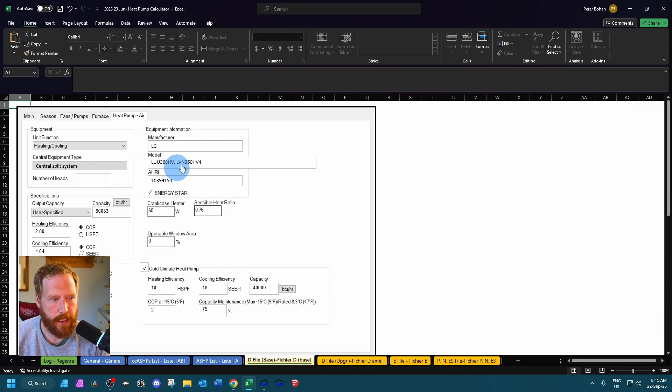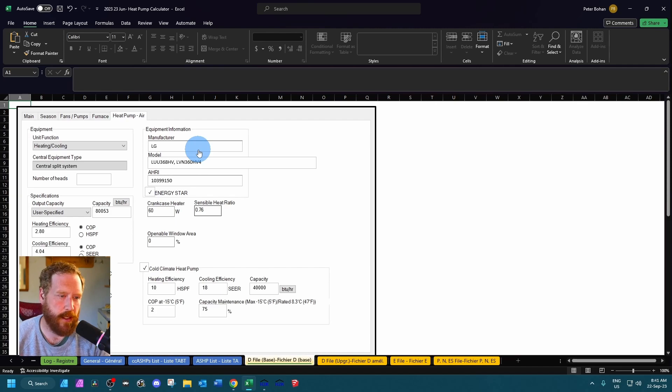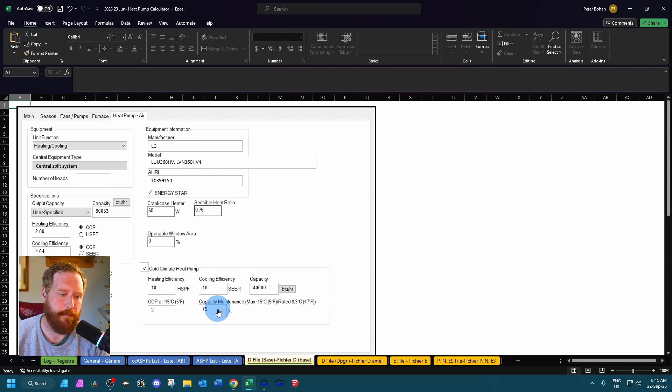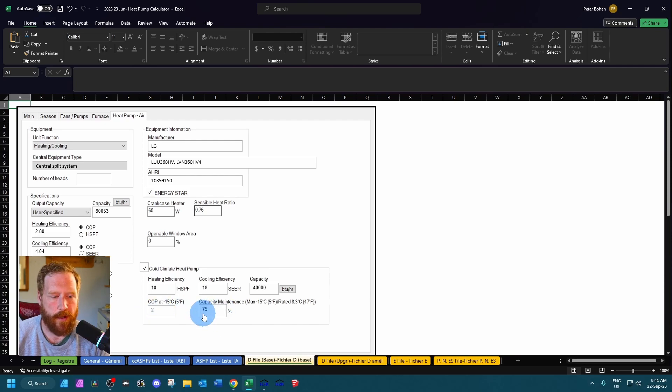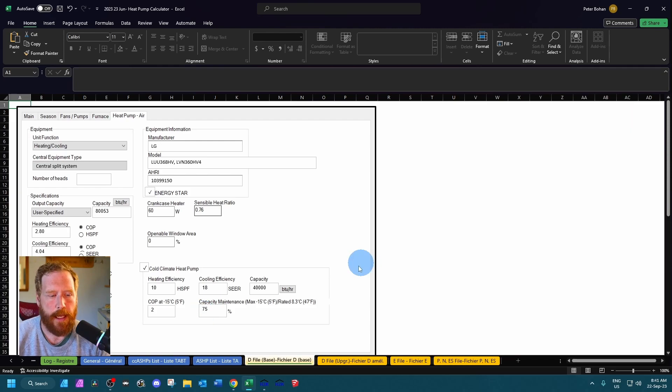I have seen sometimes that the indoor and outdoor unit models come up here in the manufacturer spot. Obviously don't enter them that way in HOT 2000. And I've also seen the capacity come up over here and the COP show up over here. So just make sure to double check your numbers and put them in properly.